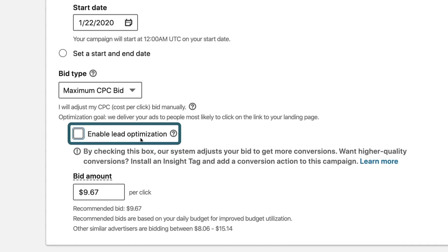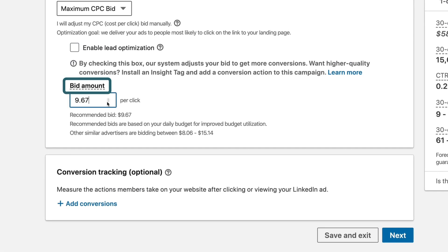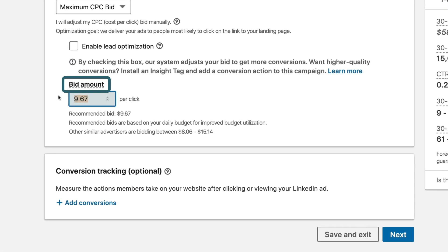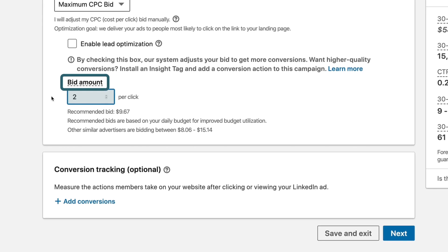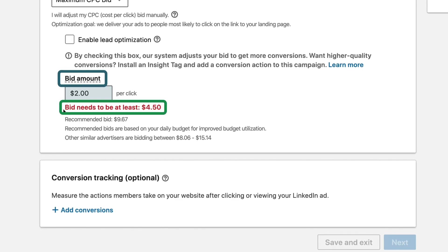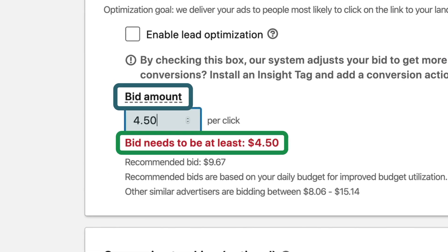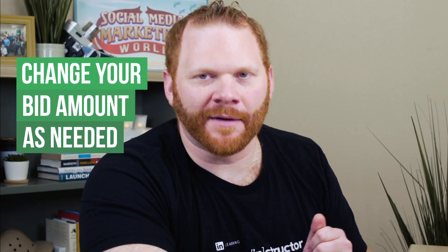I'm unchecking the box here for Lead Optimization because I don't want LinkedIn making the decision about who is more likely to convert than someone else — I want a level baseline. Then I'm coming here to the bid amount. If I'm on a really limited budget, I'll set a bid amount that is way too low, like $2. LinkedIn will come back in red and say your bid needs to be at least X. If I set my bid to that amount and I'm able to spend my entire budget, then I know I just got the lowest cost per click and lowest cost per lead possible on LinkedIn.